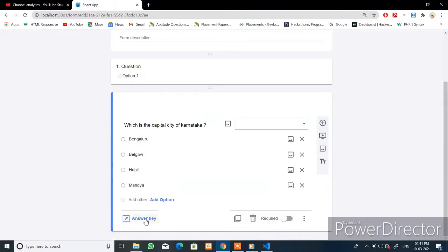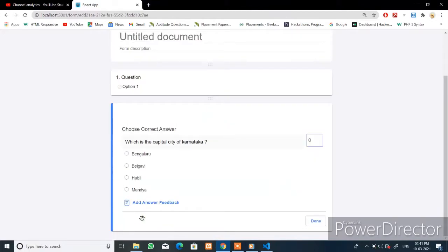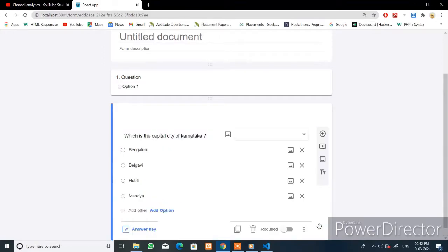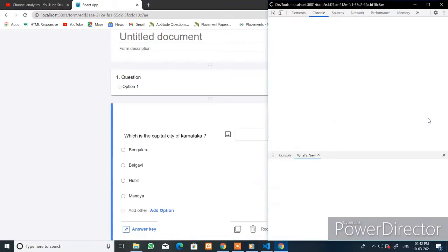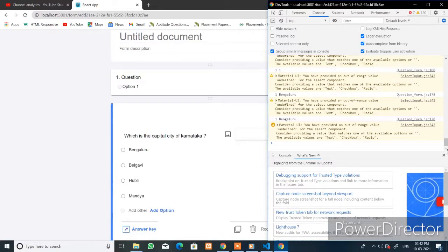When you click on the answer key button, this form will open. Here you can add the points — you can observe that the input does not go below zero. You can select an option, for example Bangalore or Belgavi. I will select Bangalore and click Done, and the answer key is now set for this question.